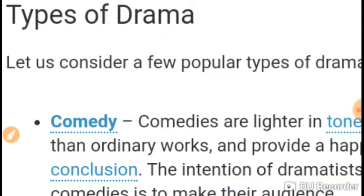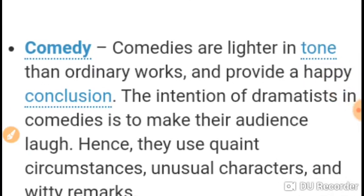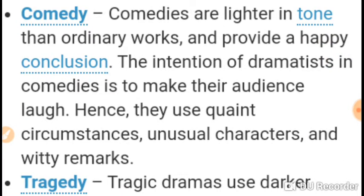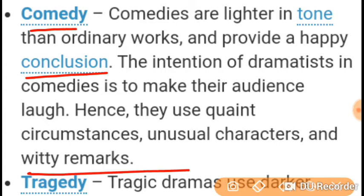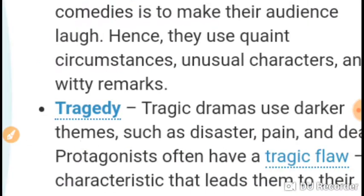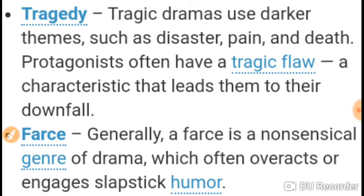If we talk about the structure of drama, the plot structure is broadly divisible into some well-defined divisions. The drama begins with a background before the action begins — this part is called exposition. Then the action or plot develops by slow degrees, which is called growth.